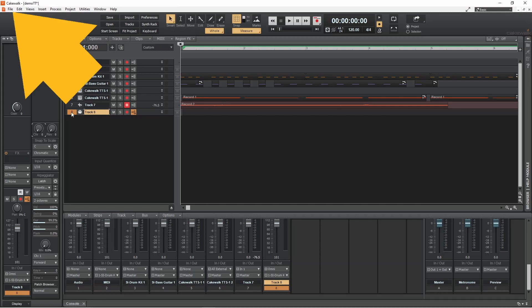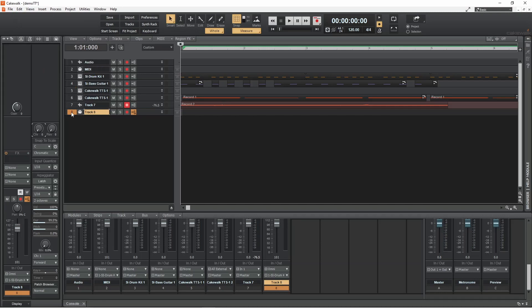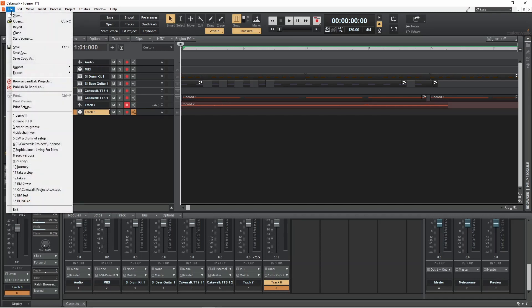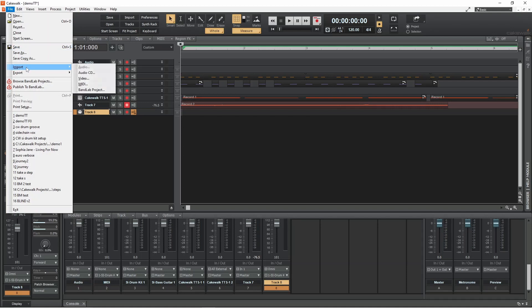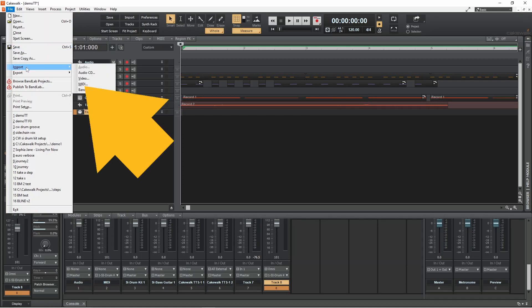Then click on file. Move the mouse cursor over import. Then click on MIDI.